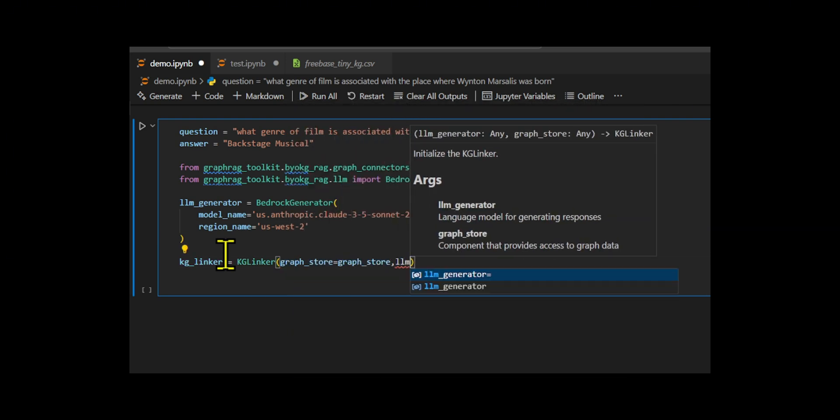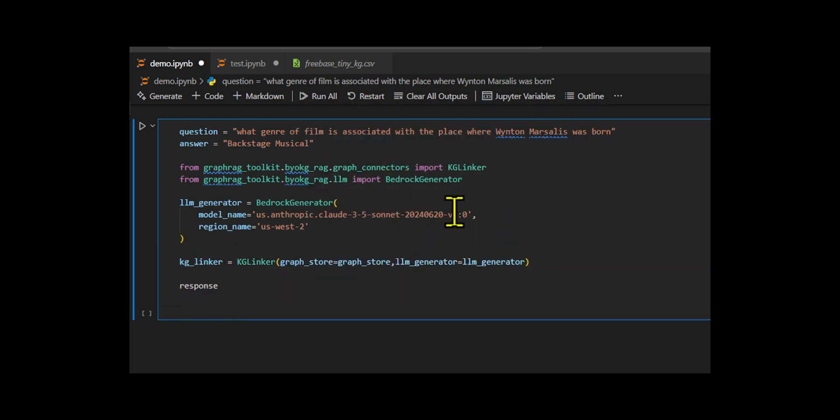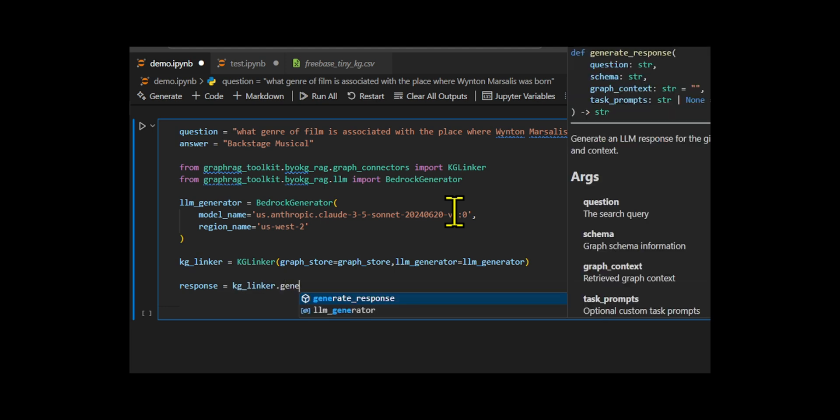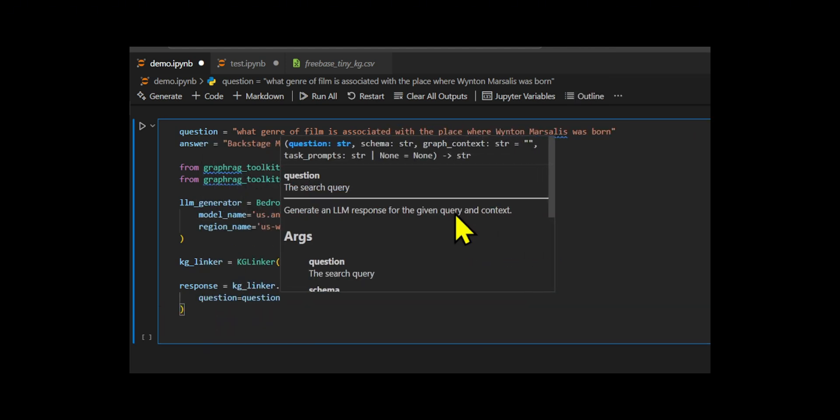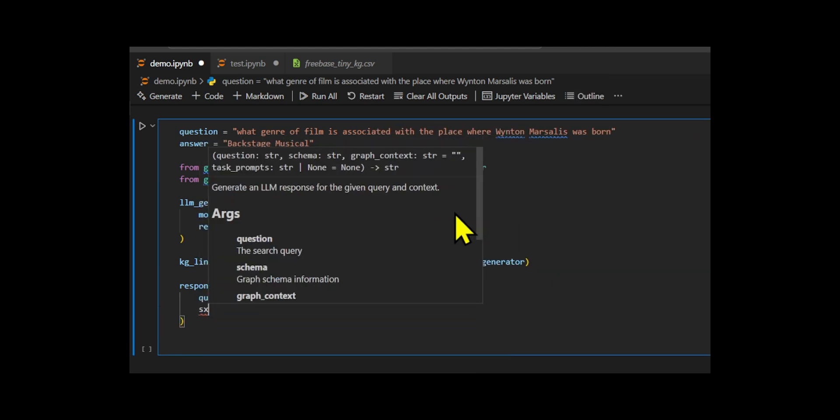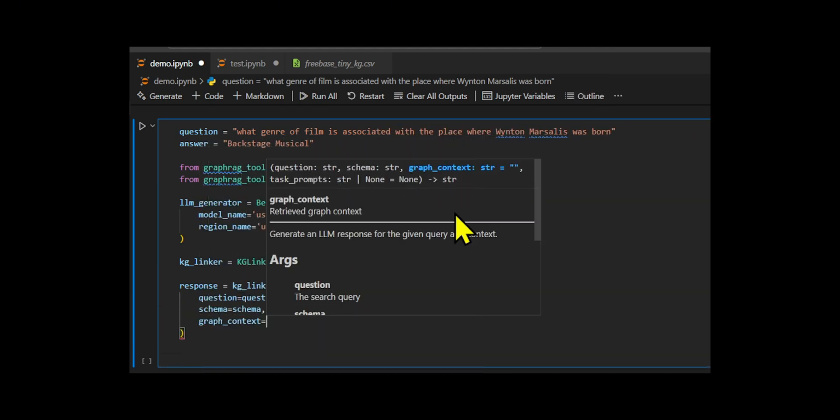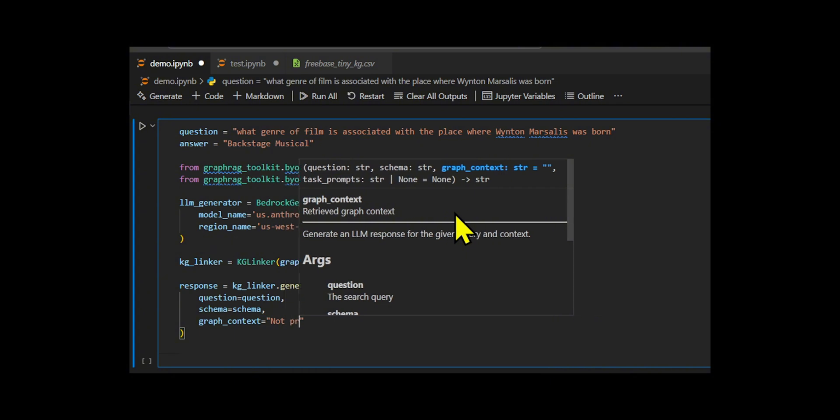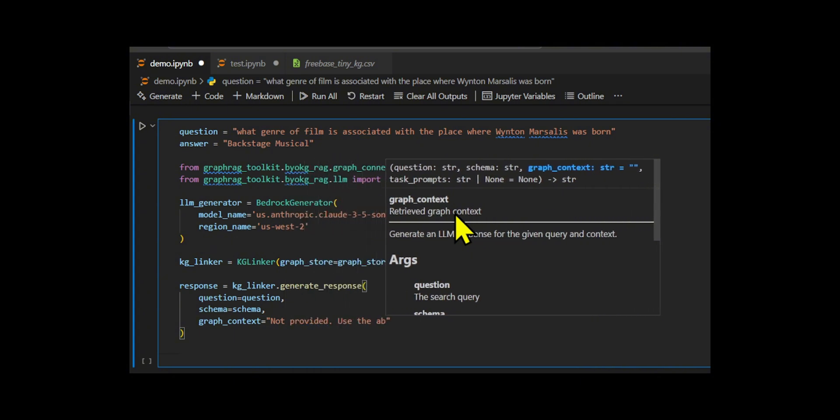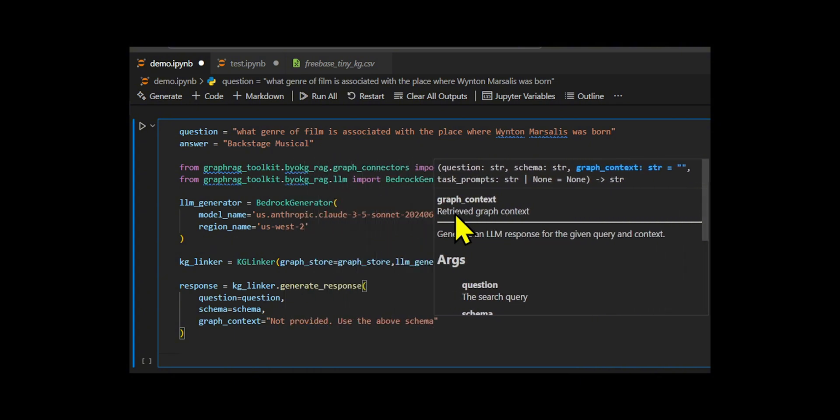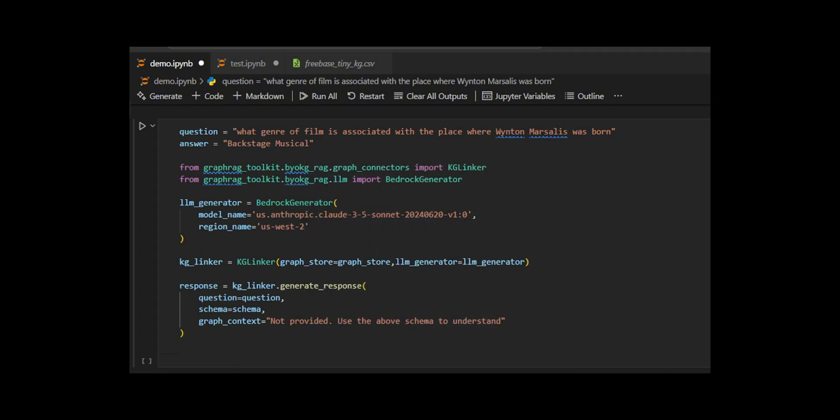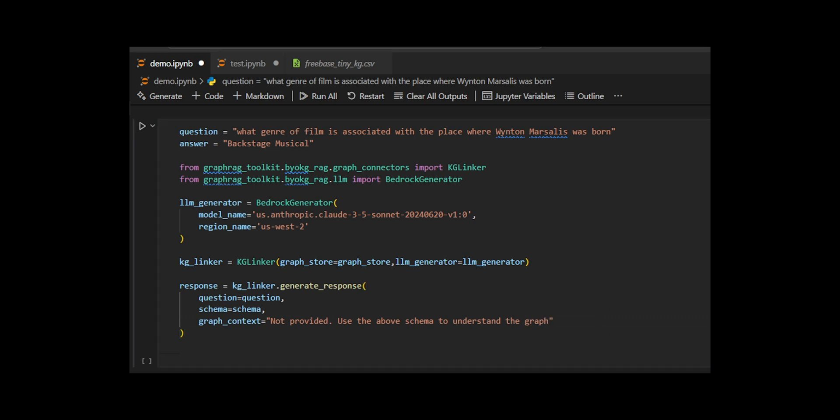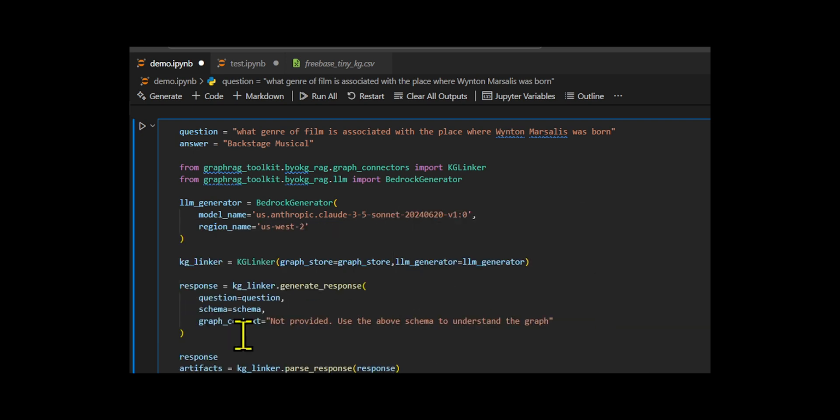I pass in the question, the graph schema, which outlines how entities and relations are organized, and a default message saying no explicit graph context is provided, encouraging the model to rely on schema based reasoning. They generate a structured LLM response using generate response, which attempts to extract relevant paths or reasoning steps based on the question and parse response, which extracts those meaningful artifacts such as entity paths or subgraph structures.